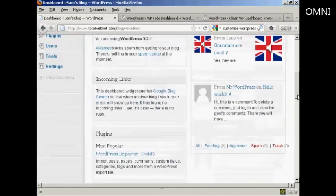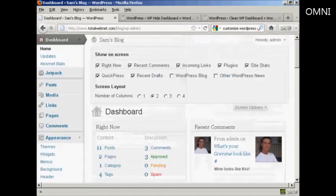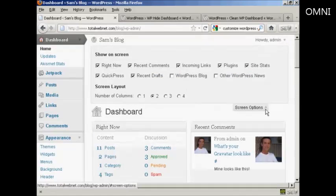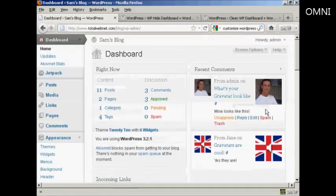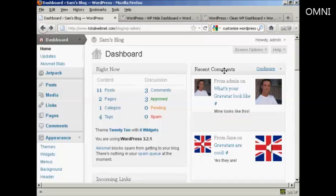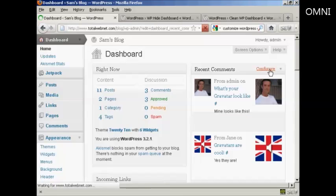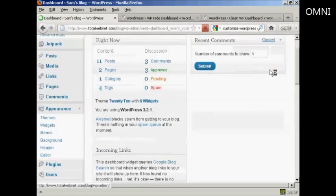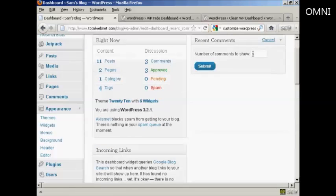You can see recent comments is now in this column, and I can click there to display them. When it's the way you want it, simply click here to close that window. Something else you can do is configure what each panel is going to look like. For example, in recent comments, if I click on the configure tab, I can define what number of comments I want to show.